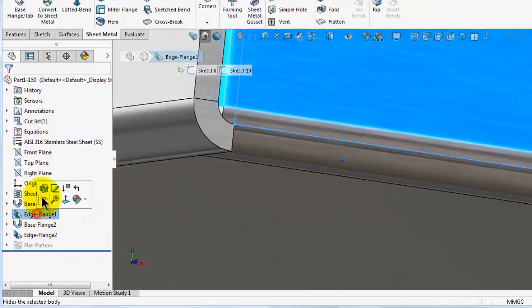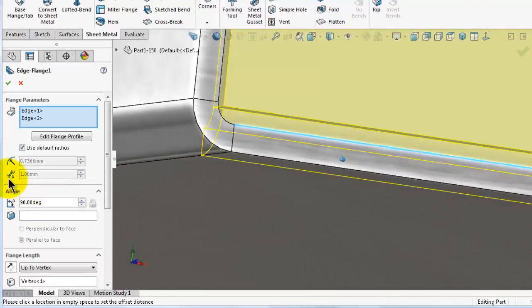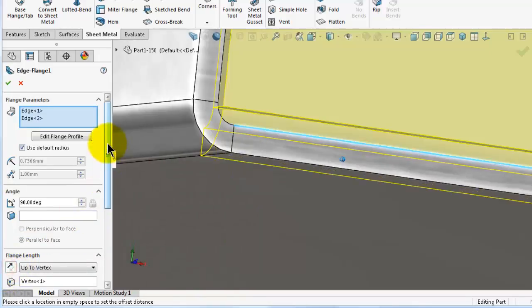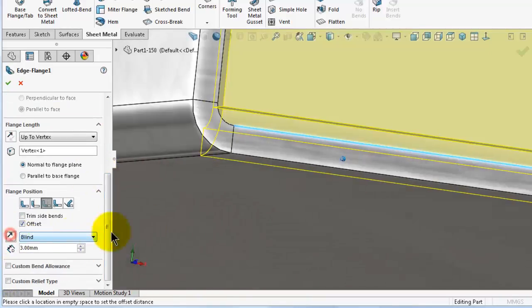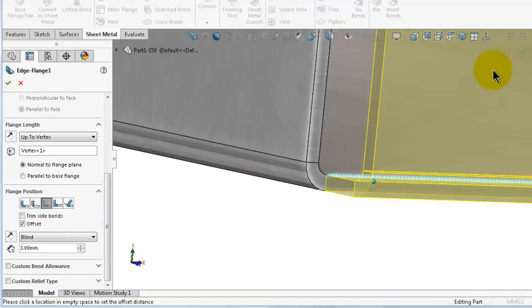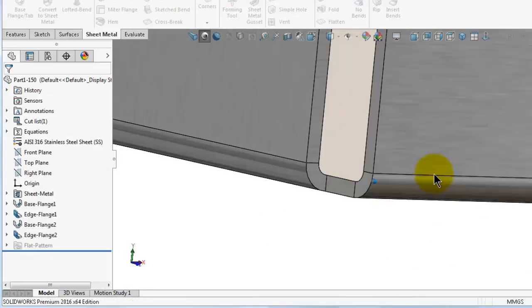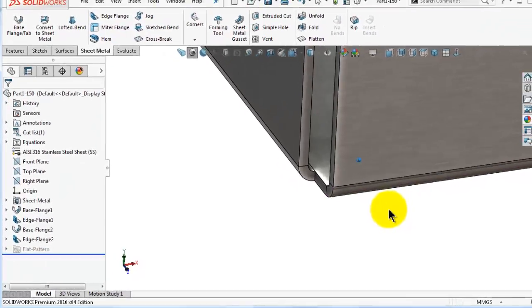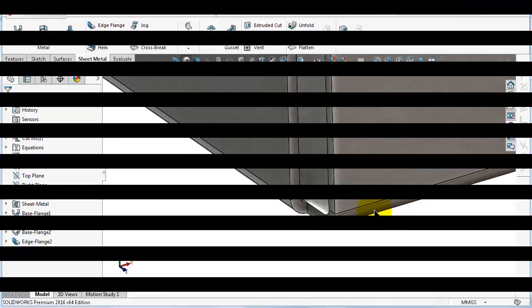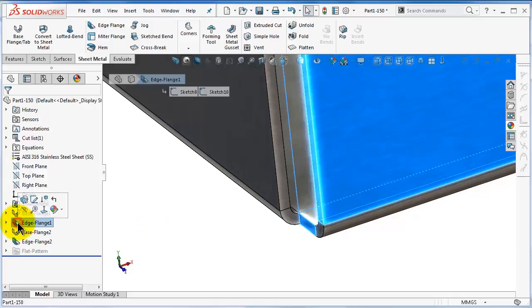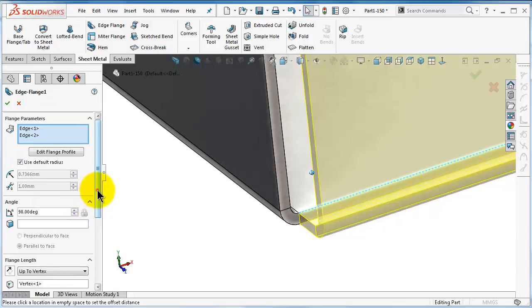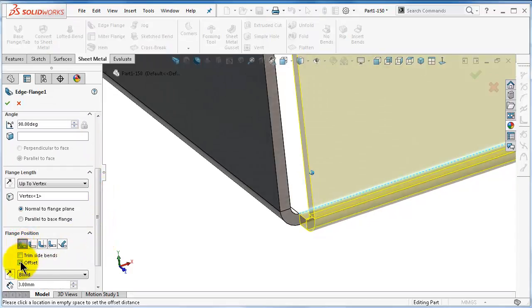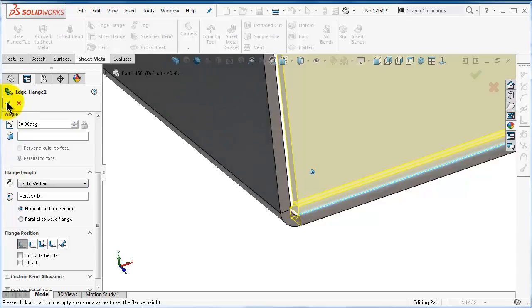Let's make three millimeter. Here you have the reverse direction. You can have offset inside. You can click OK. If you change it you will get offset outside.